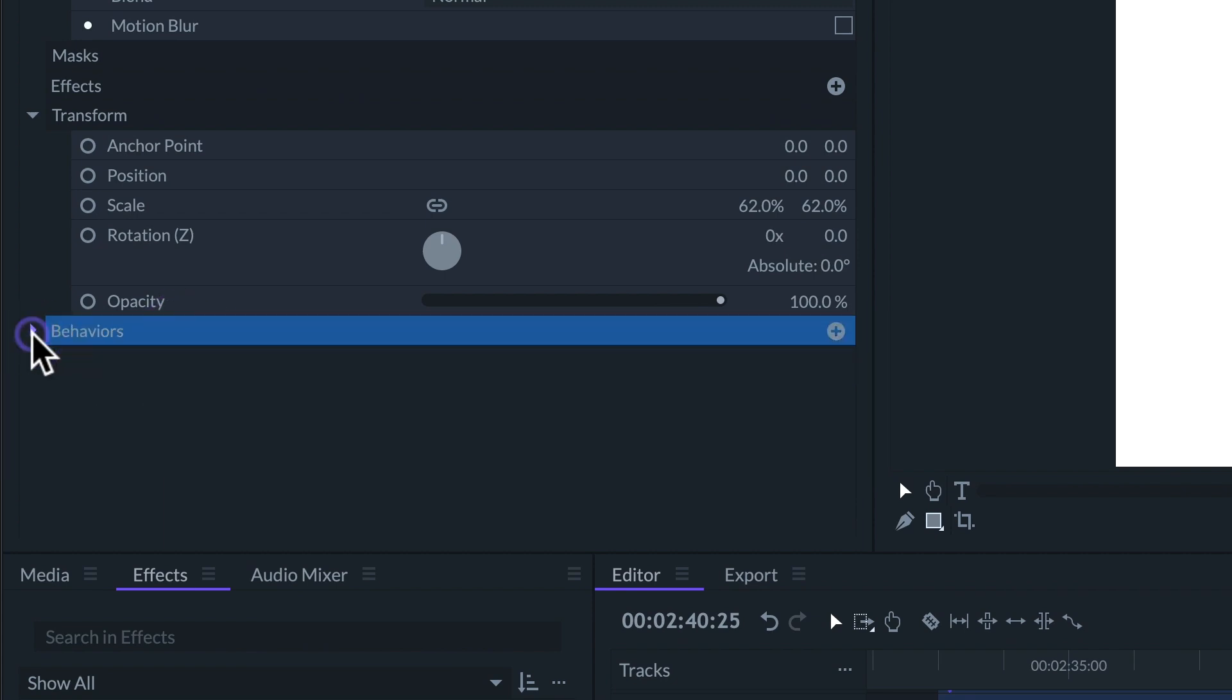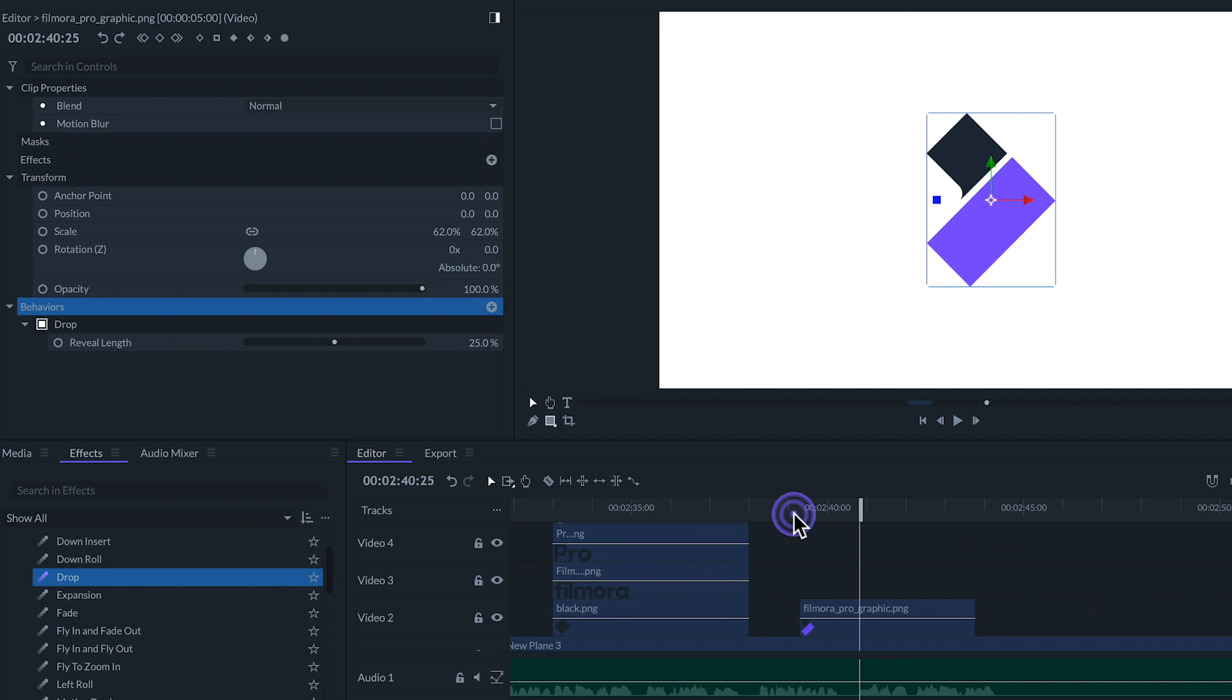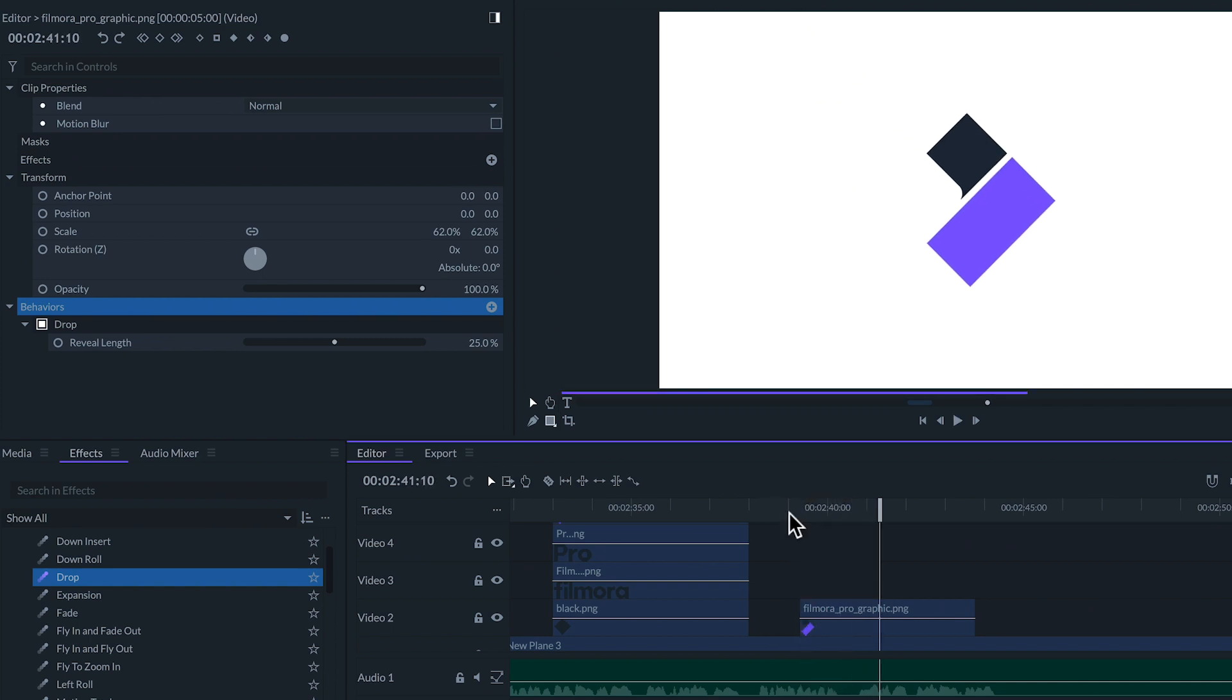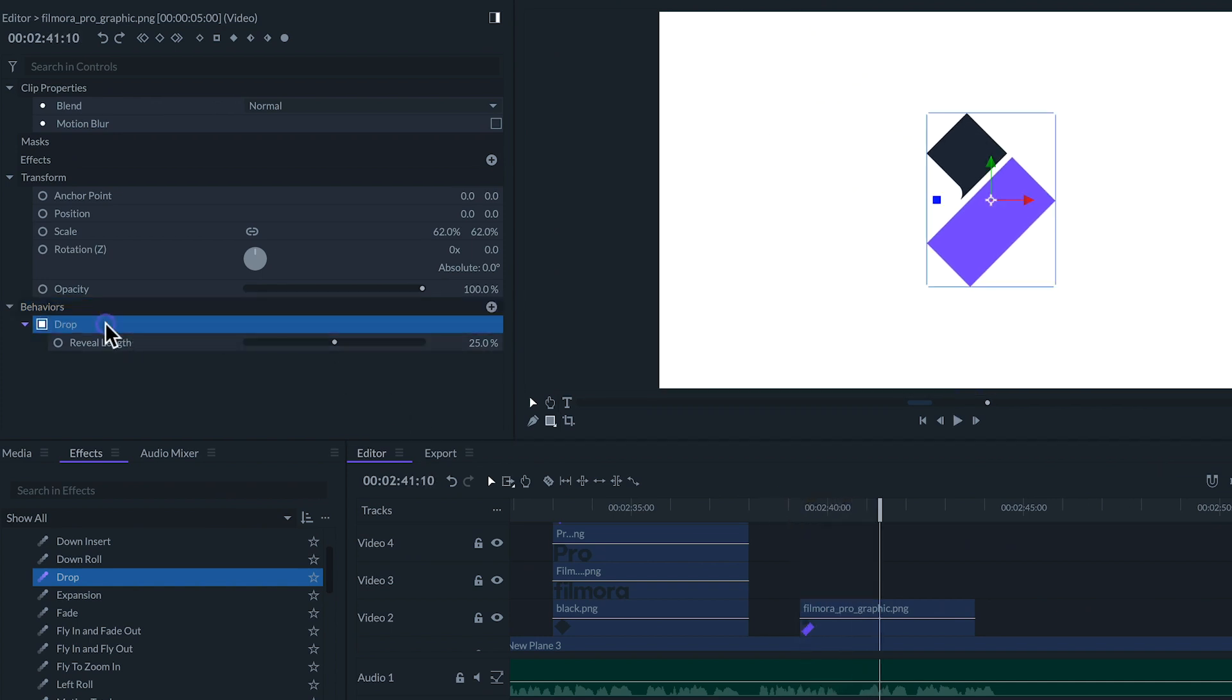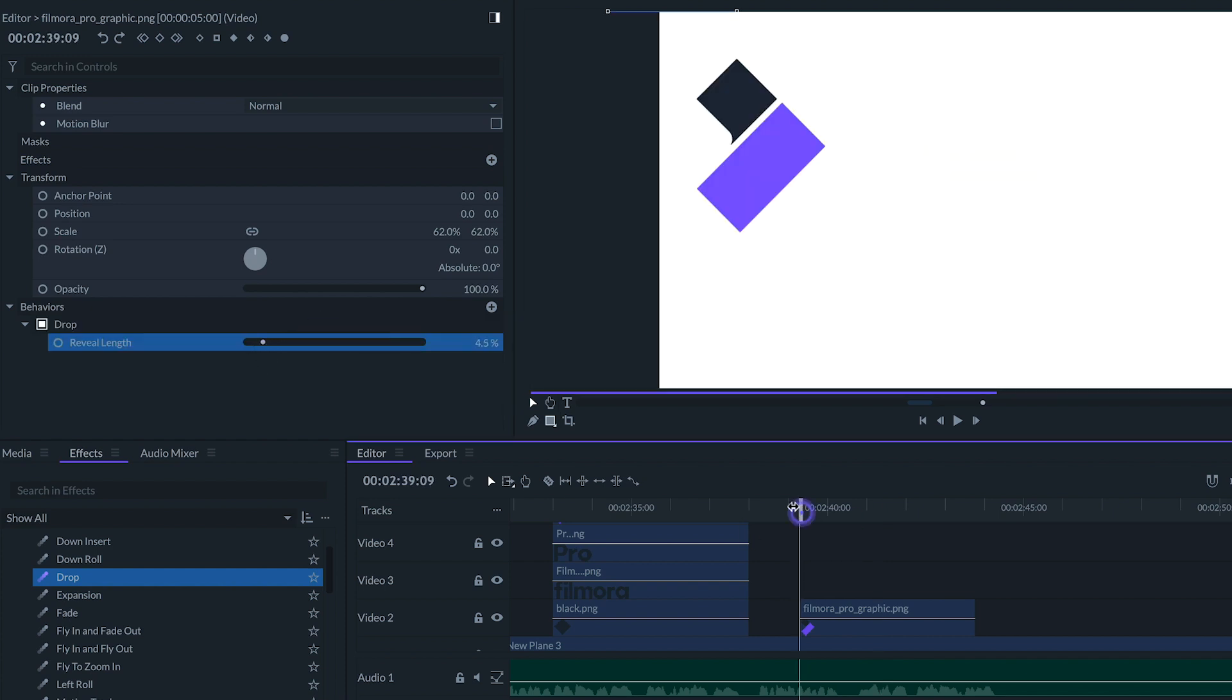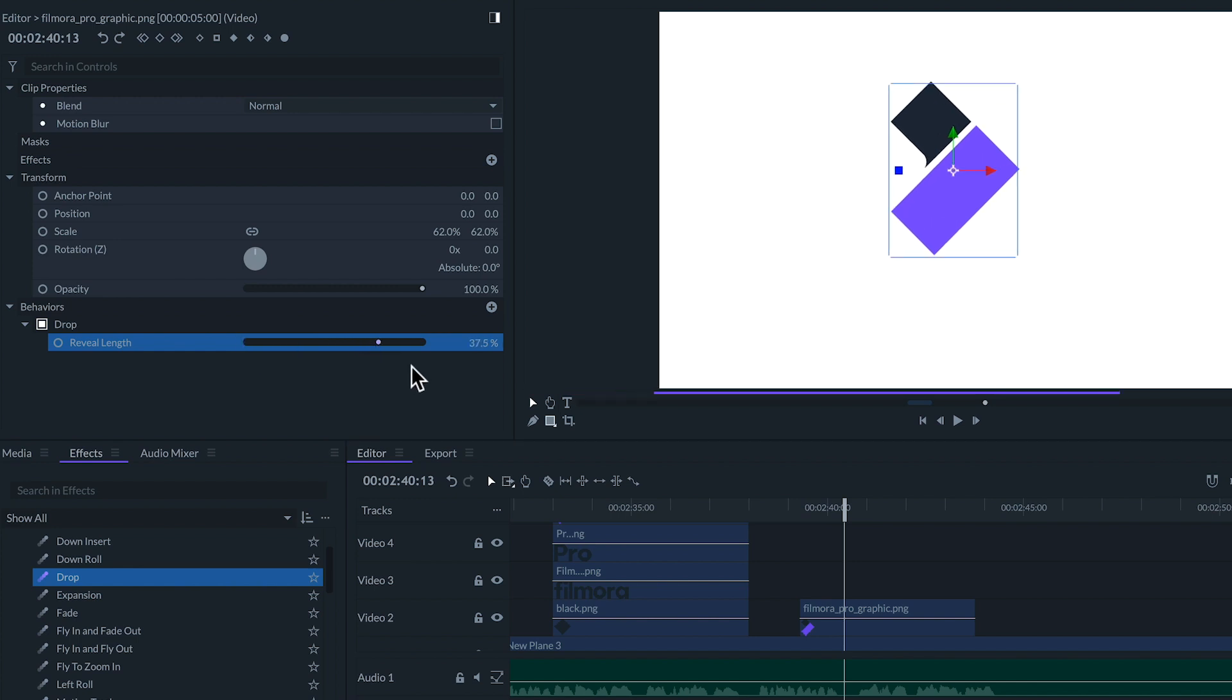These animations generally have a start animation to reveal the clip. The duration of this animation can be adjusted with the reveal length slider and its value represents the percentage of the clip's length.